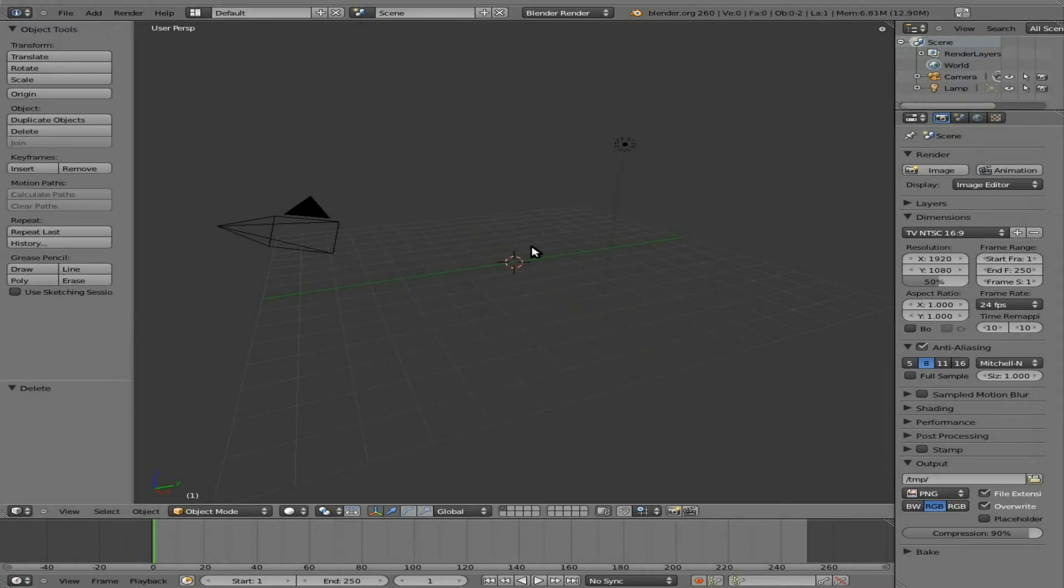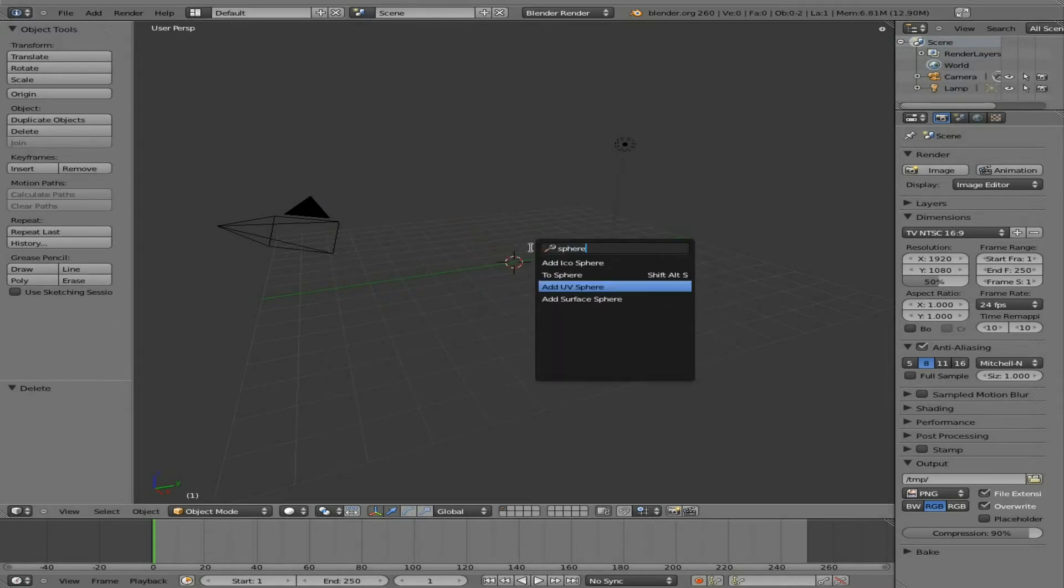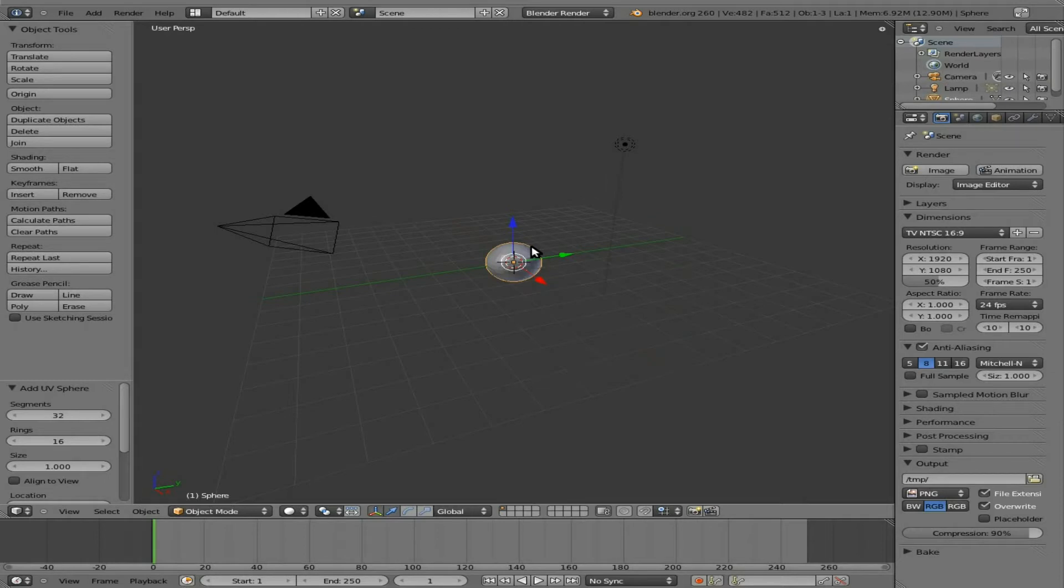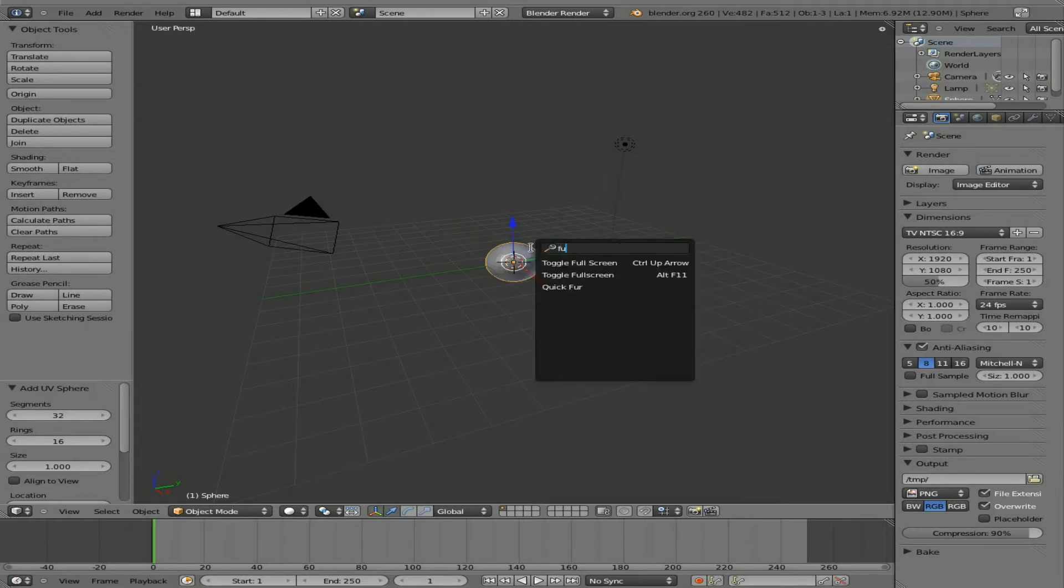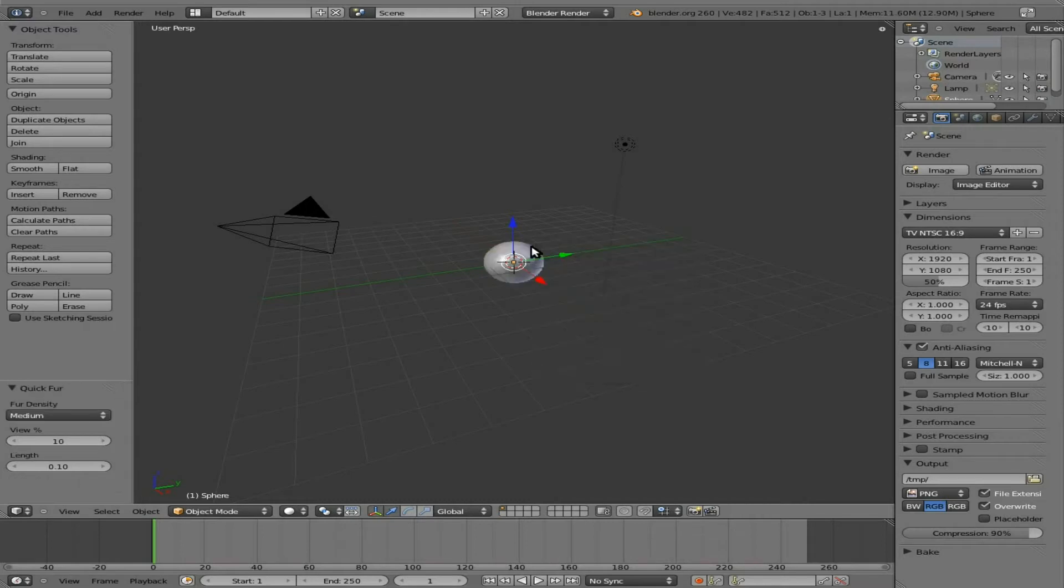I'm going to delete our default cube here and add in a UV sphere. I'm going to hit spacebar and type in Fur, and you can see I have an option for Quick Fur. We hit Enter, and voila!